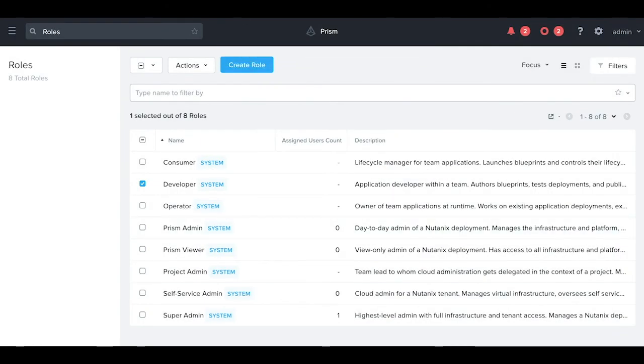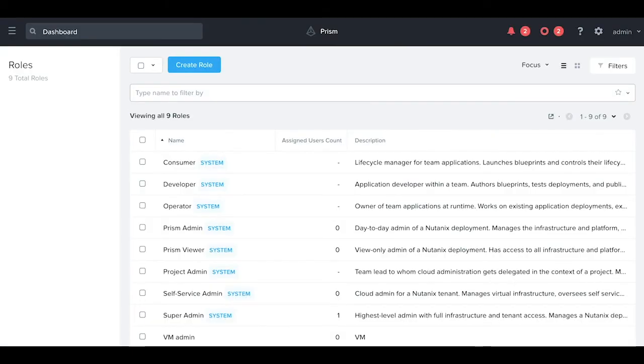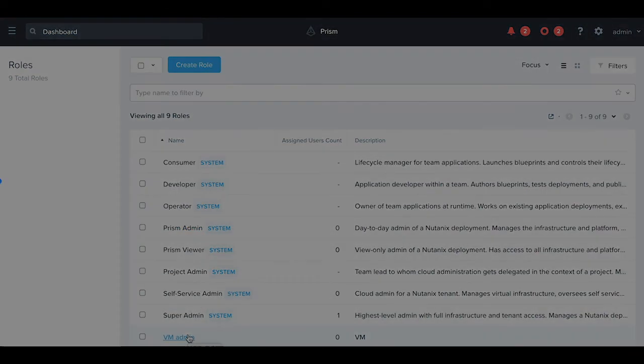We refresh the page. And we now see our new role VM admin that I created. Thank you for your time today.